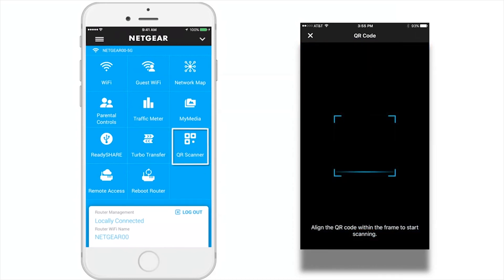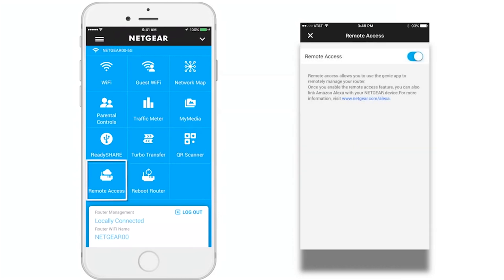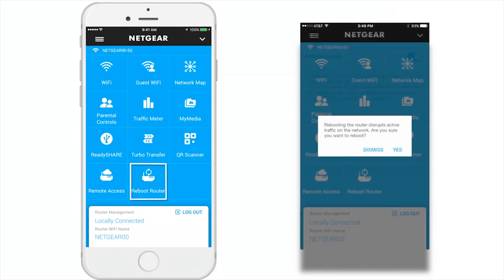QR Scanner: the Genie app can generate a QR code of your router's Wi-Fi network and guest access. To use the QR Scanner, your phone or tablet must include a camera. Remote Access allows you to use the Genie app to remotely manage your router; you have to enable the feature using the toggle presented on the page. Finally, the Reboot Router feature will enable you to reboot your router.